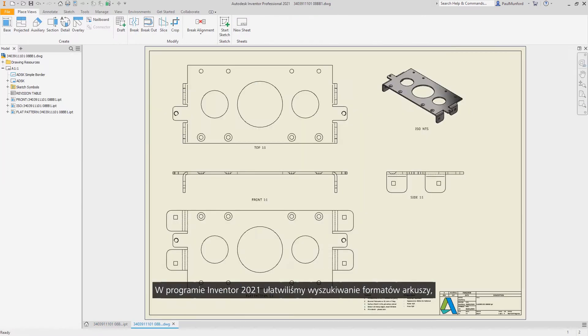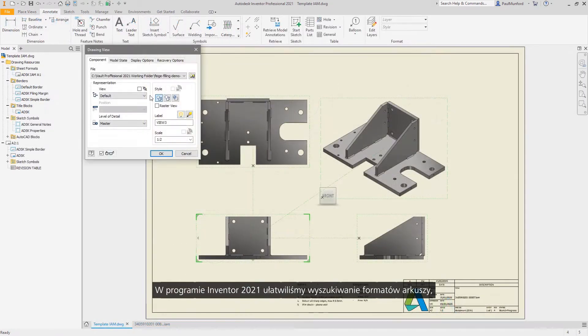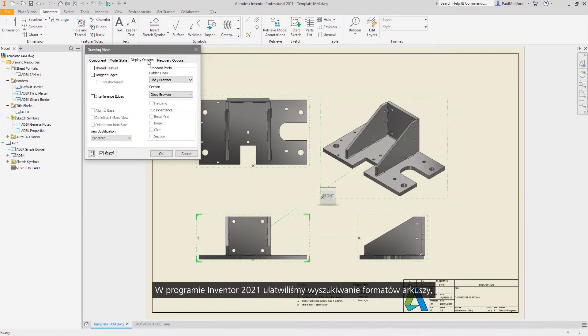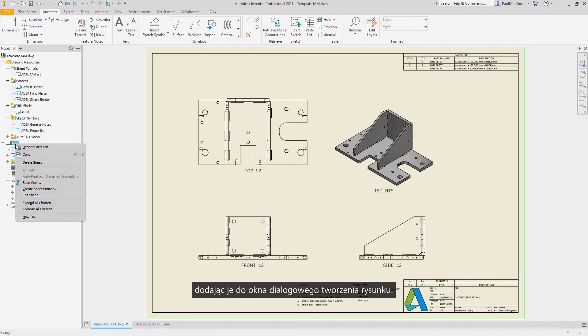In Inventor 2021, we've made sheet formats easier to find by adding them into the dialog for drawing creation.